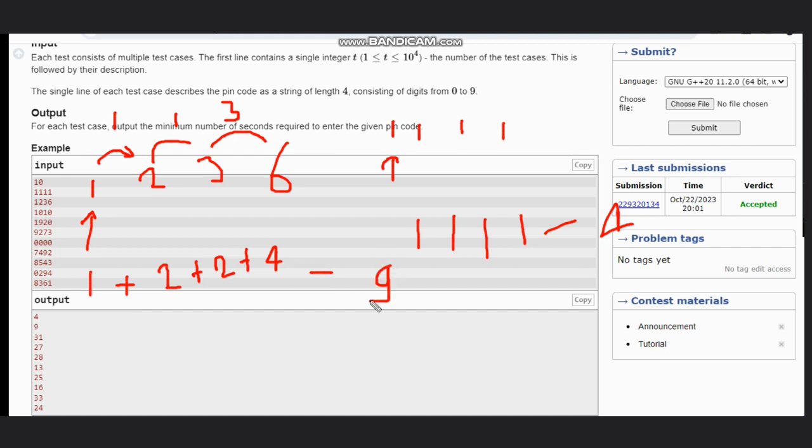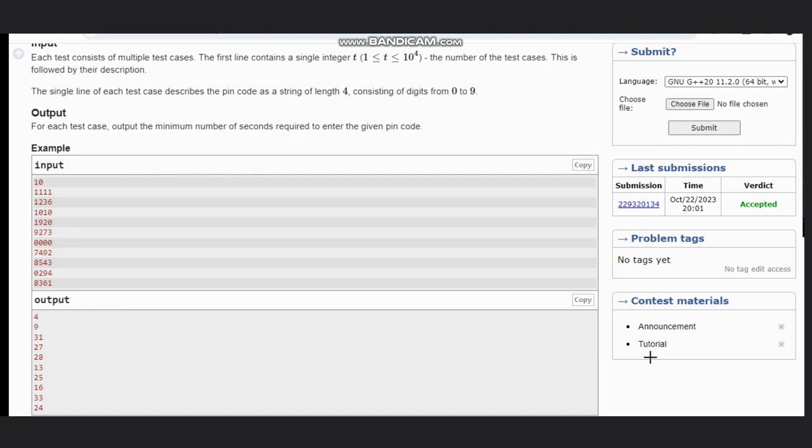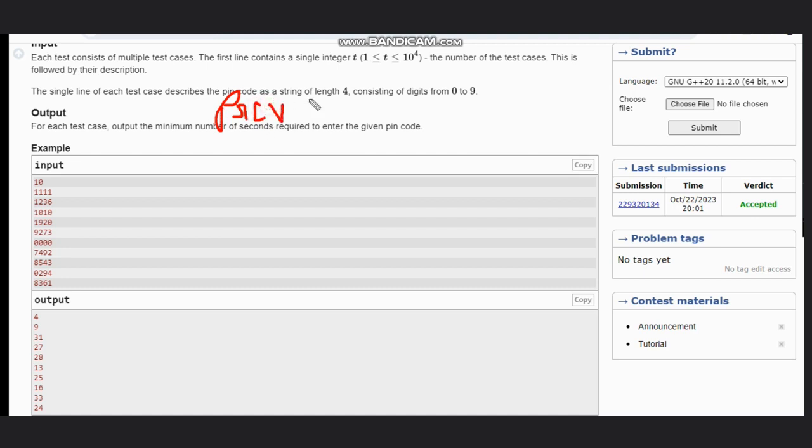Hope you understand this. What can we approach? We need 1 second for pressing, so we can define one variable, that is previous. Suppose that previous is pointed at 1.